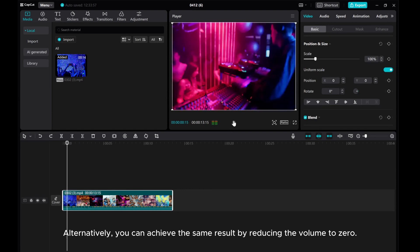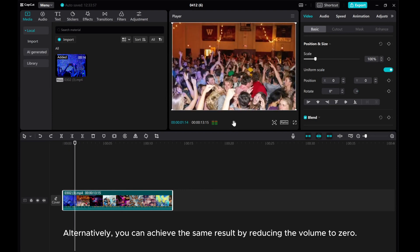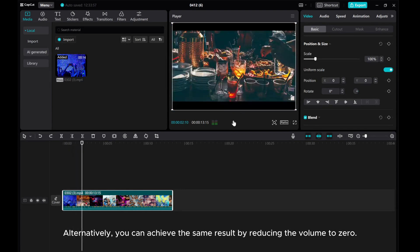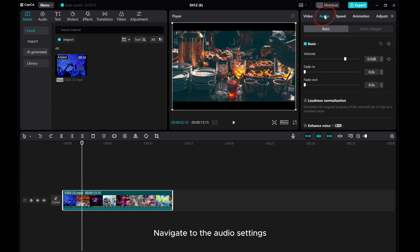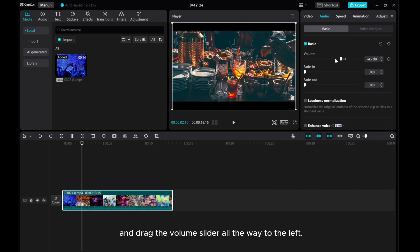Alternatively, you can achieve the same result by reducing the volume to zero. Navigate to the audio settings and drag the volume slider all the way to the left.